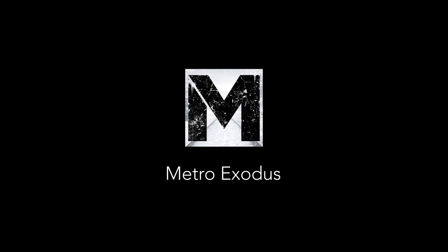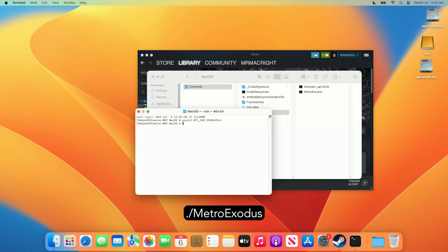For games that have a few files in the macOS folder, like Metro Exodus, you can just manually type in the game's executable file name.